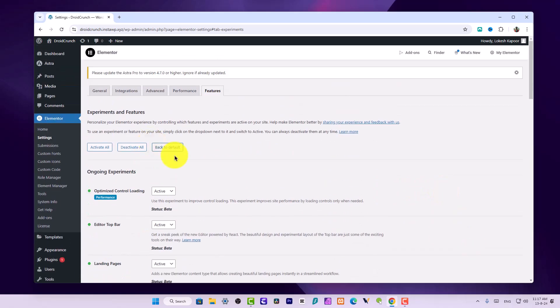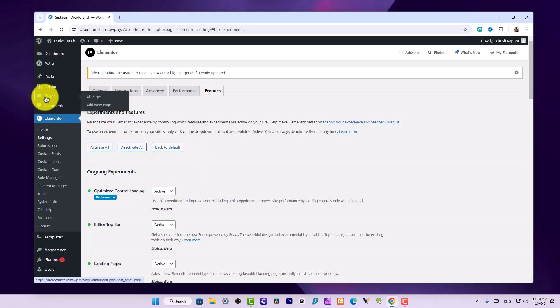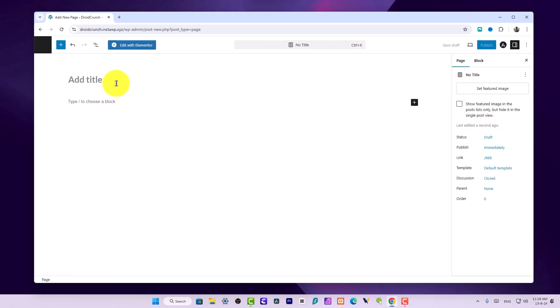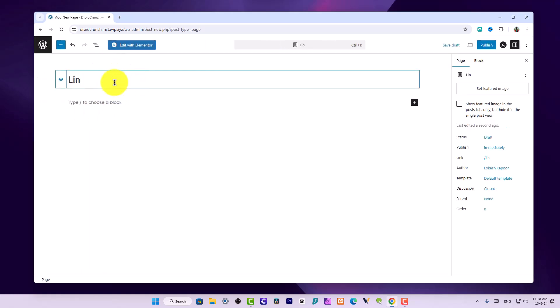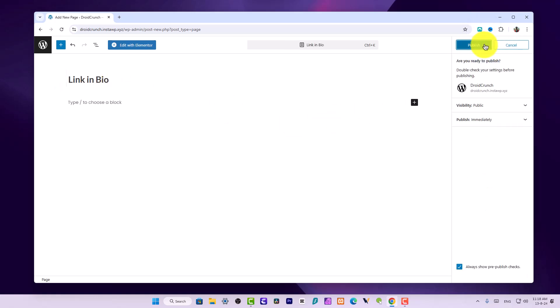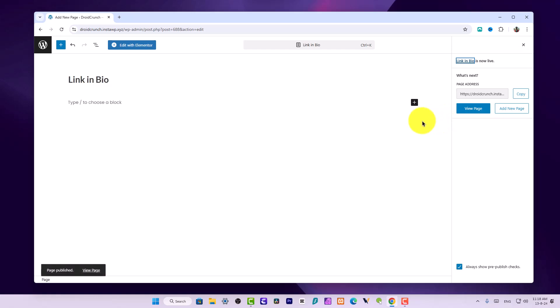Now the feature would be enabled in the Elementor panel. So let's create a new page from here. Let's name it Link in Bio and publish it. The page has been published, so now we can edit it with Elementor.